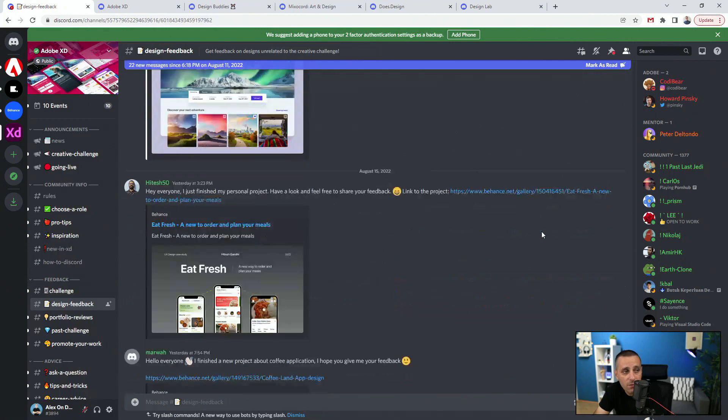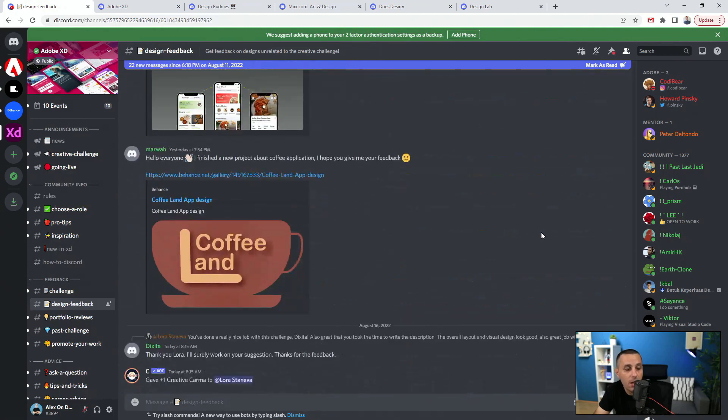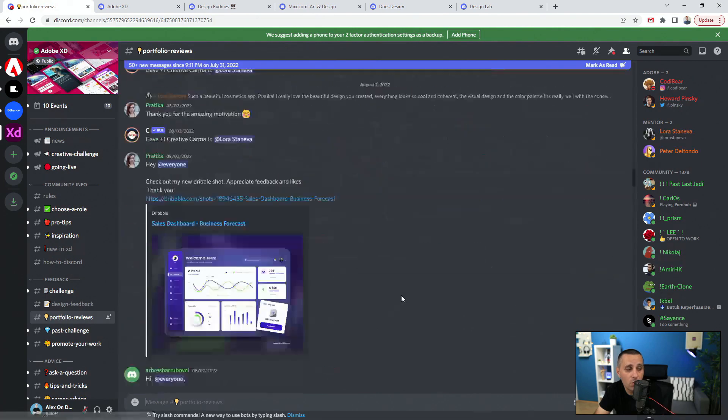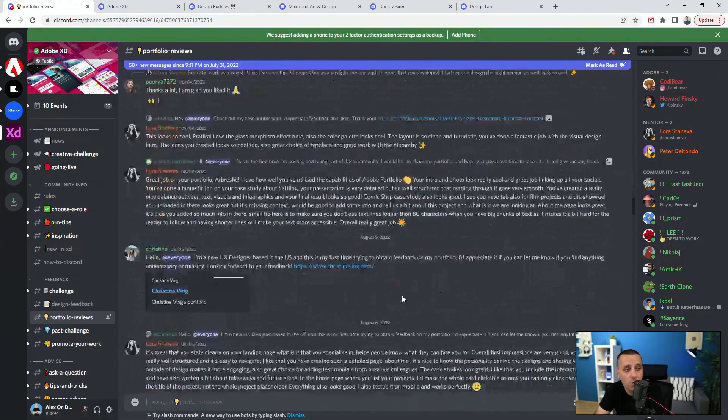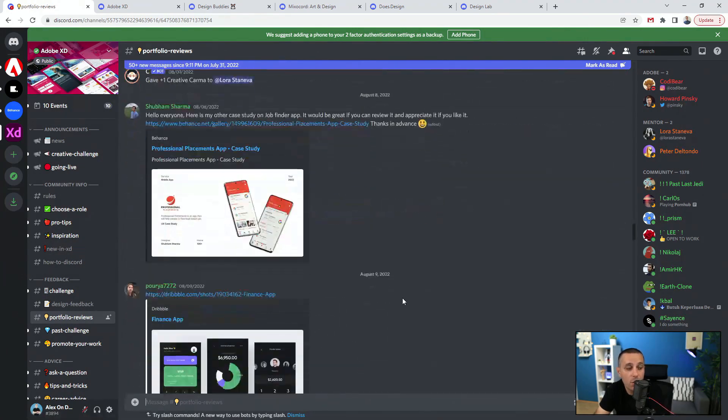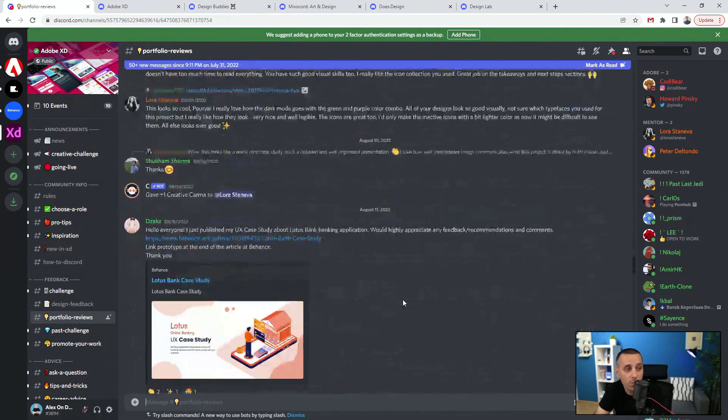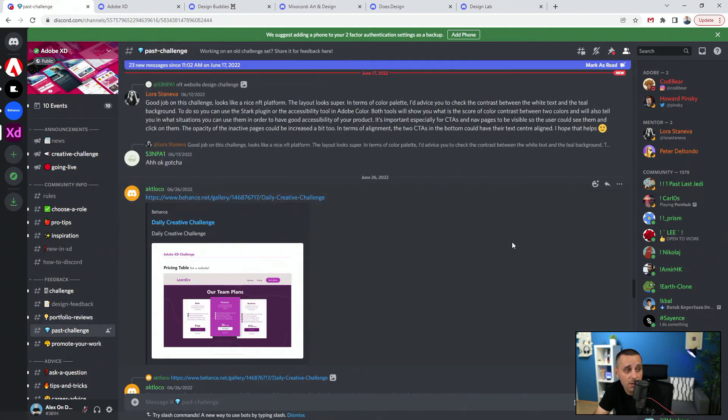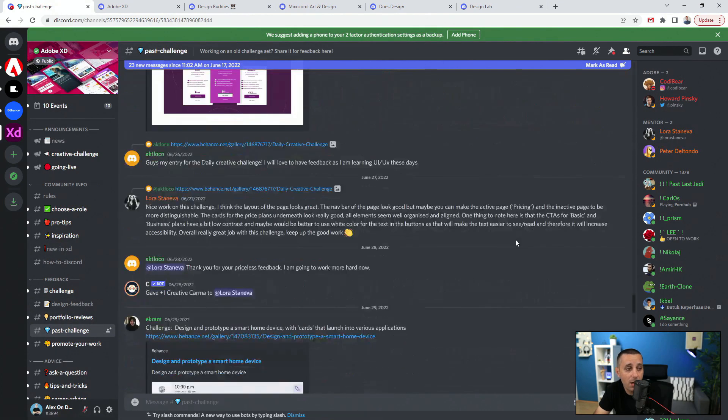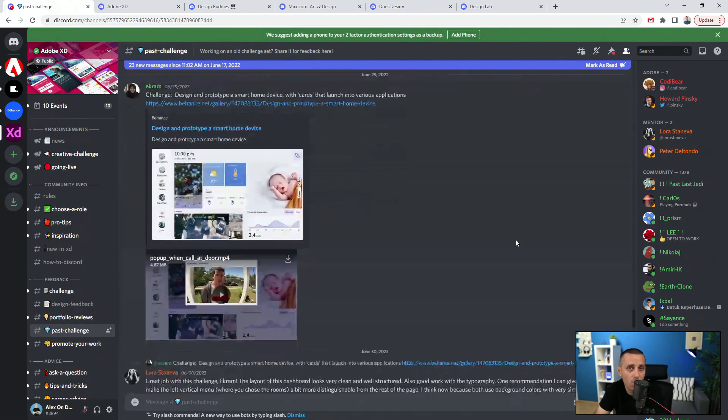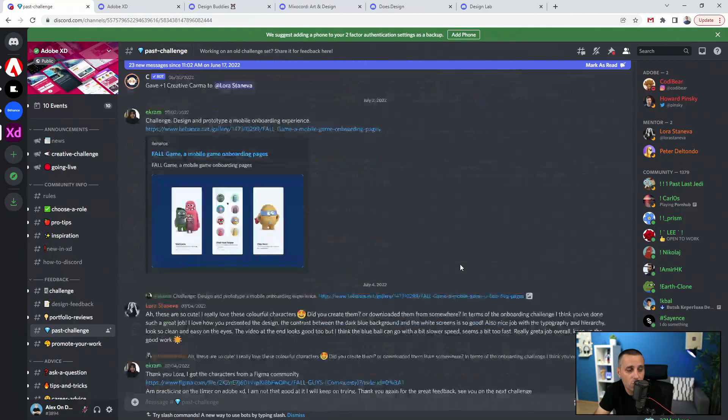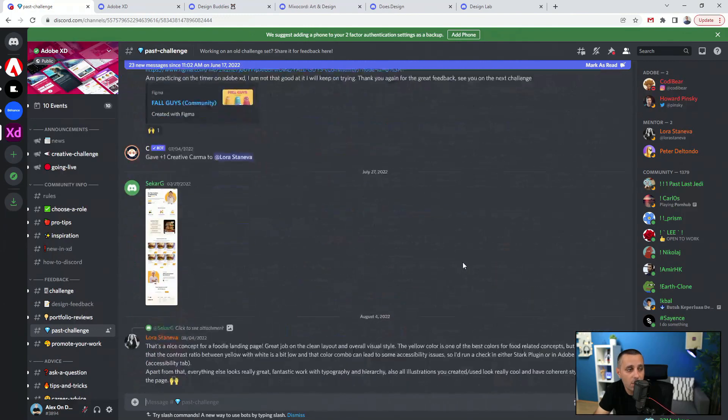I can give them feedback, and especially if people need any help then I'm going to jump inside. You can see portfolio reviews, so I can review their portfolios for example, especially because I am an XD ambassador myself and I have a bit more privilege than other people in this group.